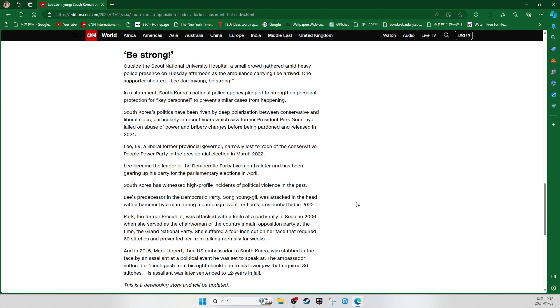Be strong. Outside the Seoul National University Hospital, a small crowd gathered amid heavy police presence on Tuesday afternoon as the ambulance carrying Lee arrived. One supporter shouted, Lee Jae-myung, be strong.